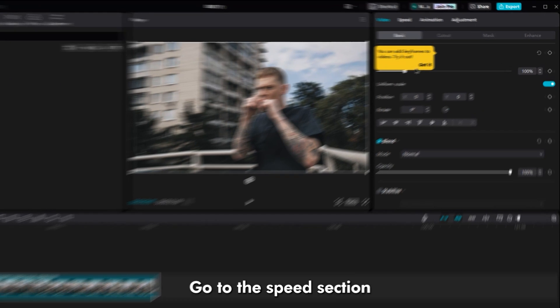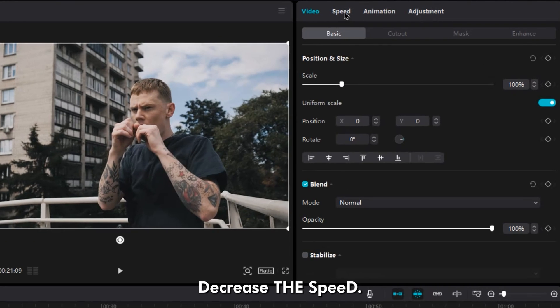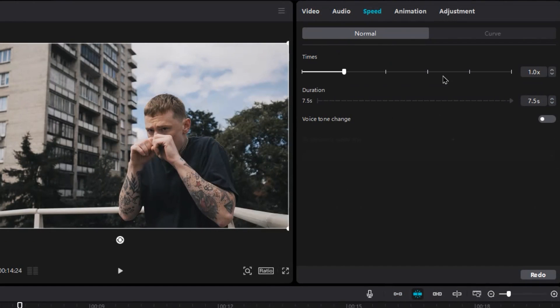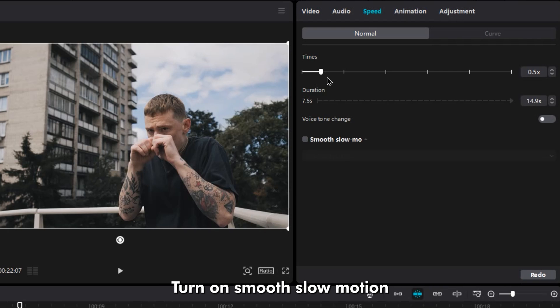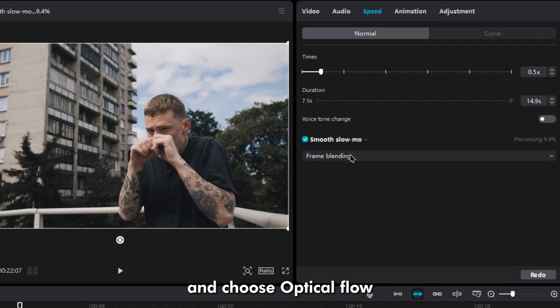Go to the speed section, decrease the speed. Turn on Smooth Slow Motion and choose Optical Flow for better result.